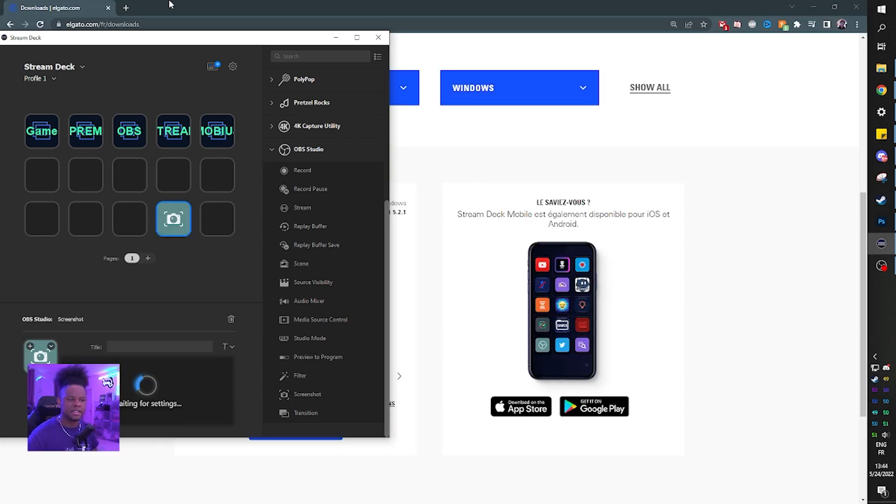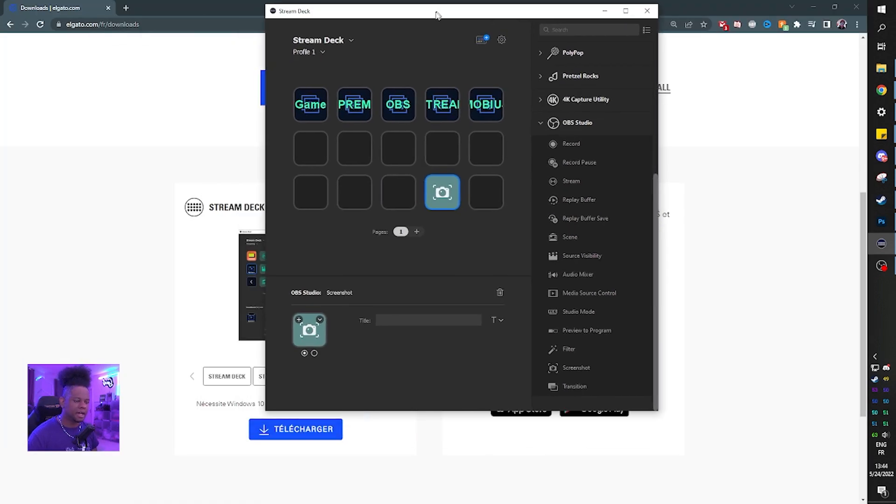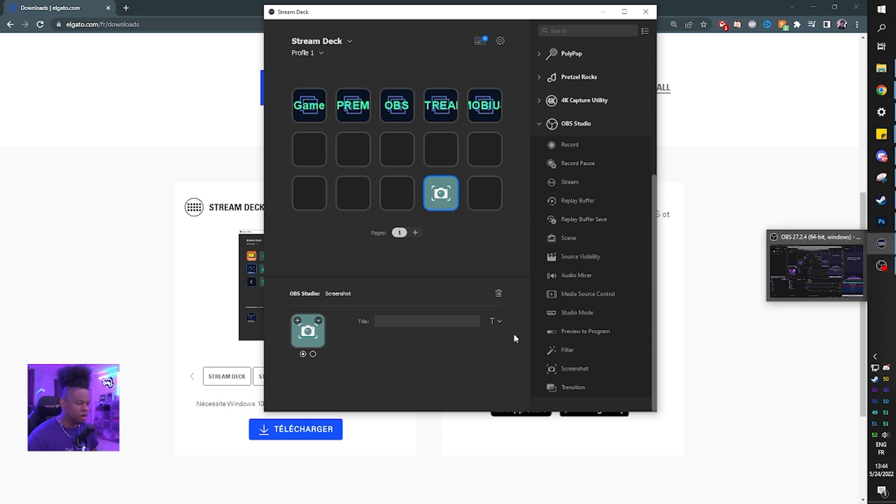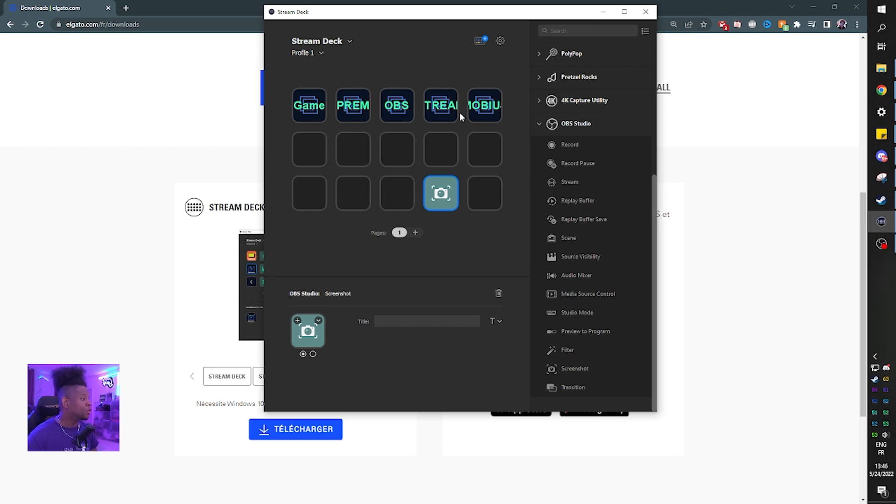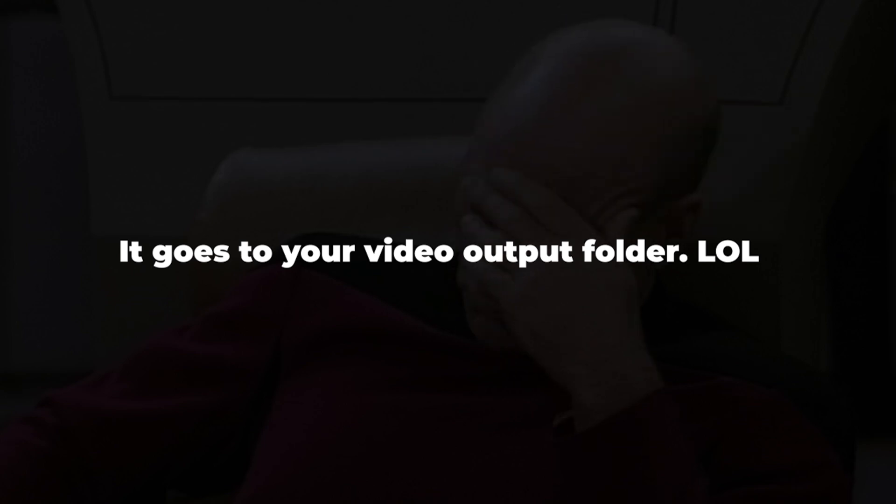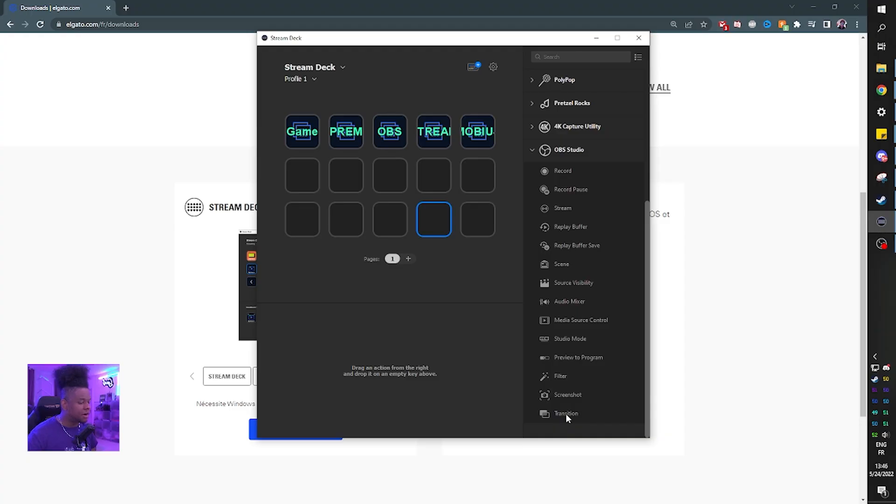Screenshot. Let's see the options that we get. Let me press it right now. Where does it go though? Yeah, I have no idea where it goes. It goes to your video output folder.